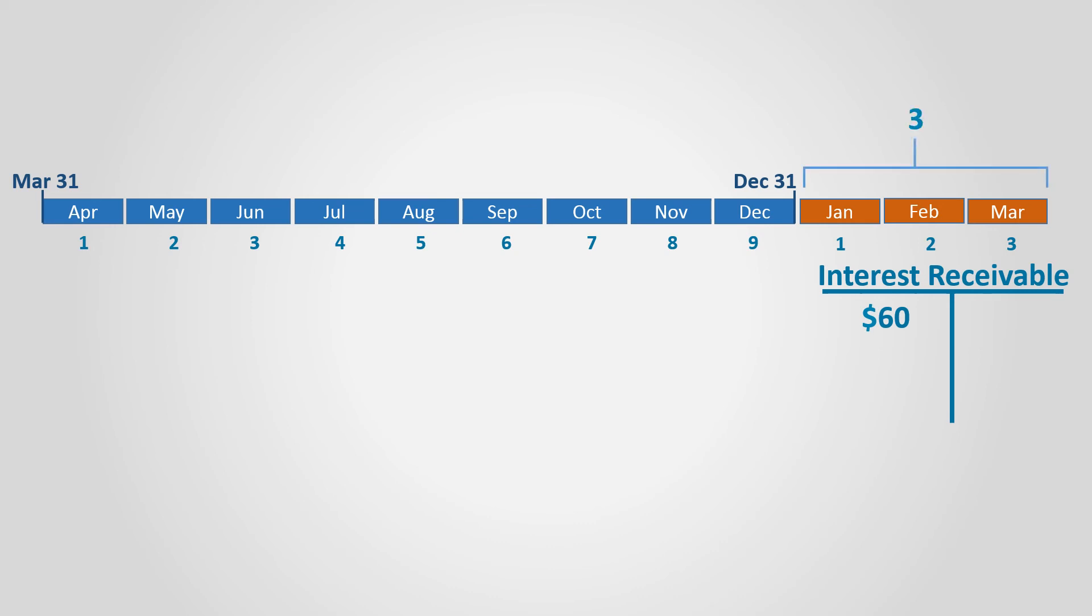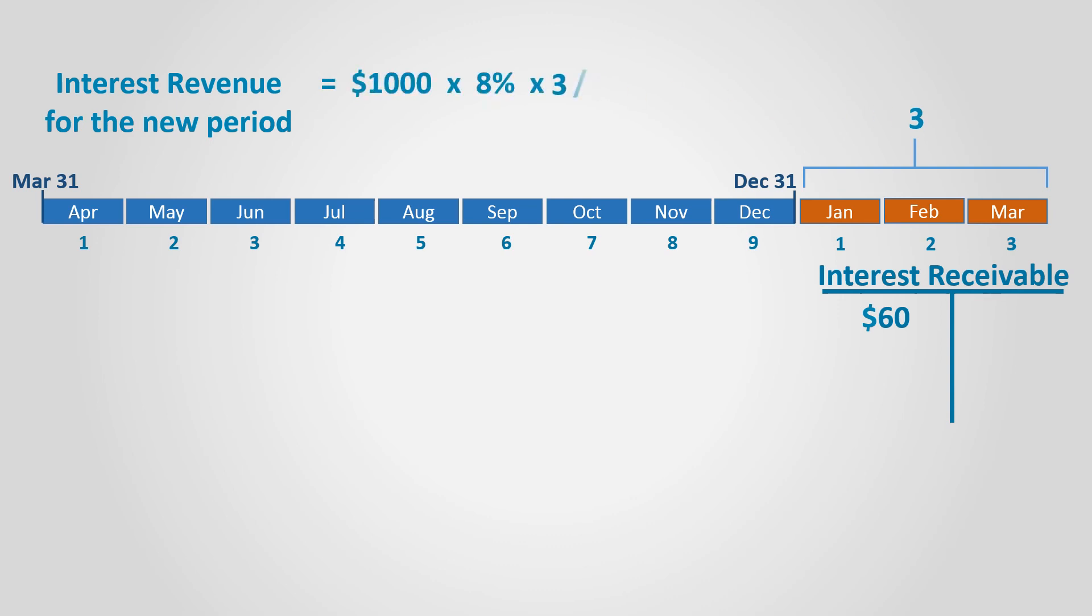To calculate the interest, we will multiply the principal amount by the interest rate by the period, which is three months, divided by 12, so the result will be equal to $20.